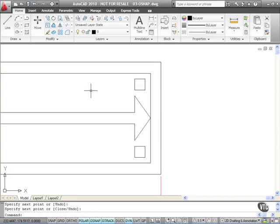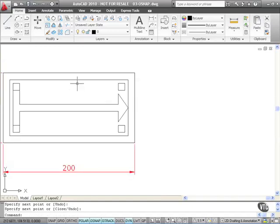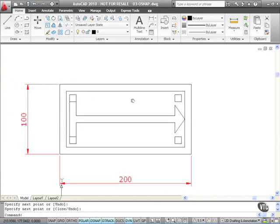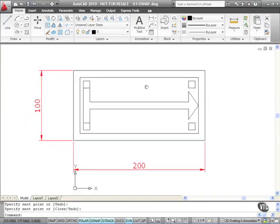So if I zoom out now you can see that I'm completing my shape there by utilizing my object snaps: my running object snaps and my override object snaps.